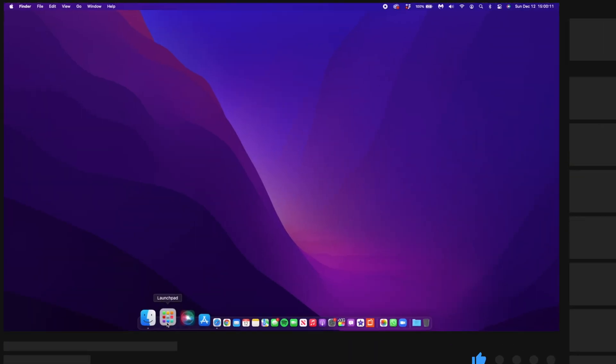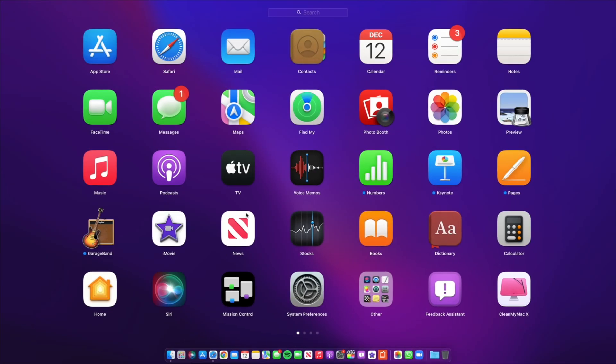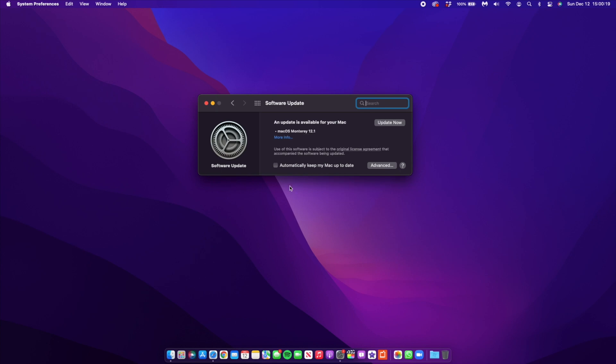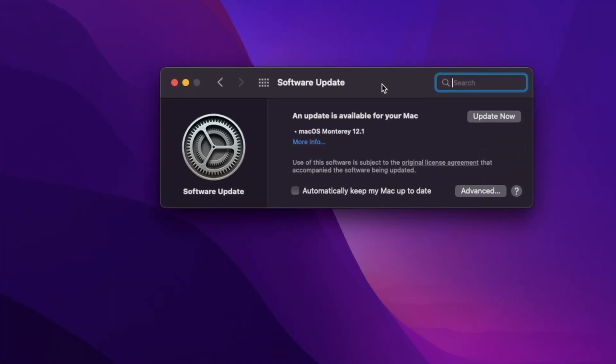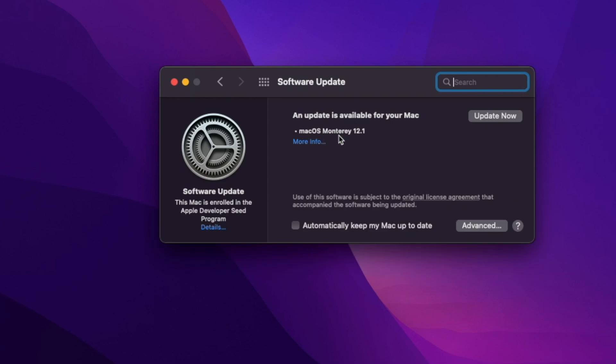If we go into our System Preferences right here and then go to where it says Software Update, you'll be able to see that we have an update and it's macOS Monterey 12.1. So that's the version.